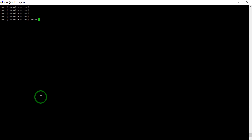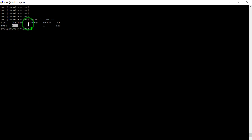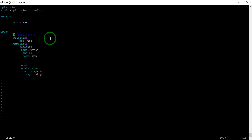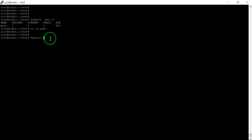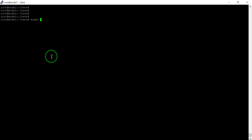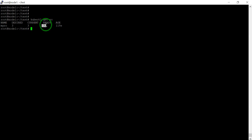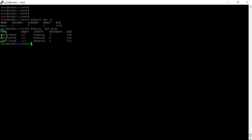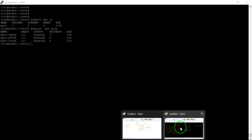Now let's move on to applying replicas. In 'kubectl get rc' the desired is 1, current is 1, ready is 1. Let's say we increased the load on our web server, so I increased replicas to 3 in the code. We apply this command — a deprecation warning is shown but don't worry. Now 'kubectl get rc' shows desired 3, current 3, ready 3. Three pods are now running as per our demand.